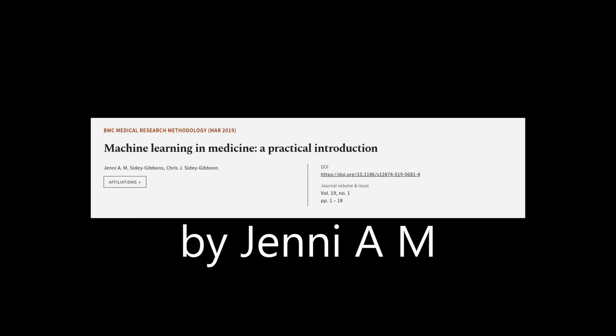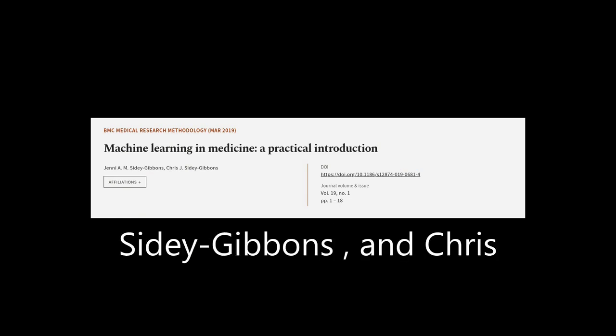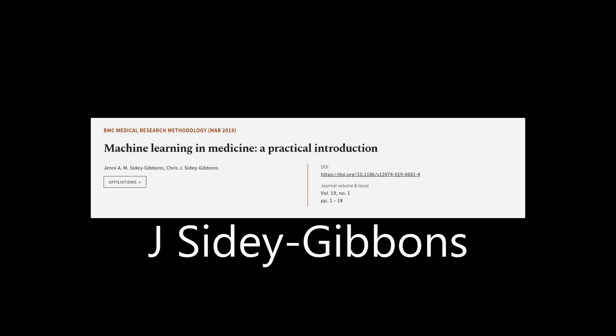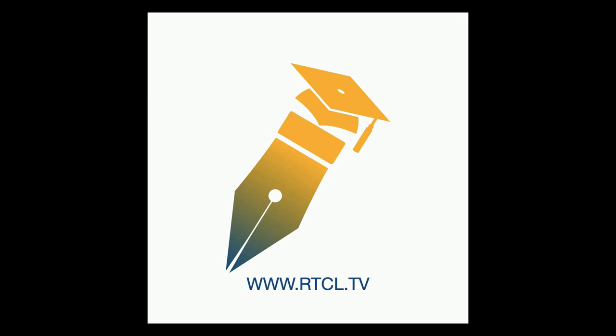This article was authored by Jenny A. M. Sider-Gibbons and Chris J. Sider-Gibbons. We are article.tv.